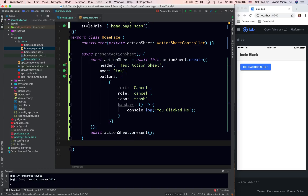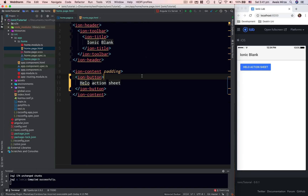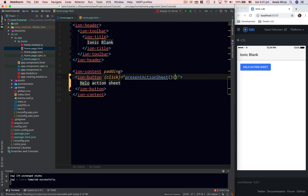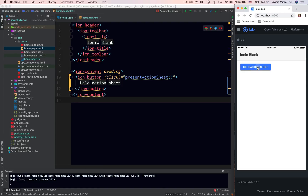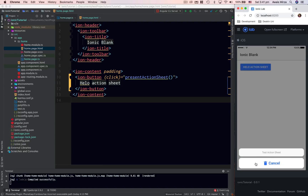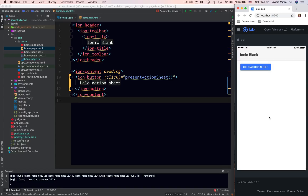Now we have this function and I'm going to call it when the button is clicked. Going to home.html, I'll use a click binding and call presentActionSheet. I'll save the project, and after compiling — which takes about five seconds — I click on Hello Action Sheet and there we go, we have an action sheet. I can click on it and it will dismiss.